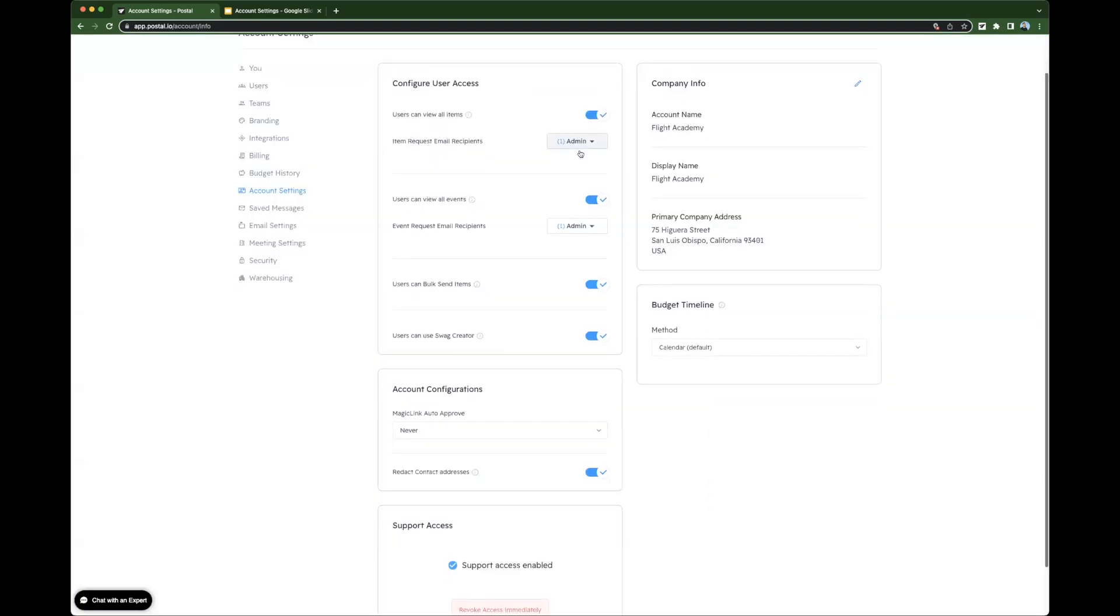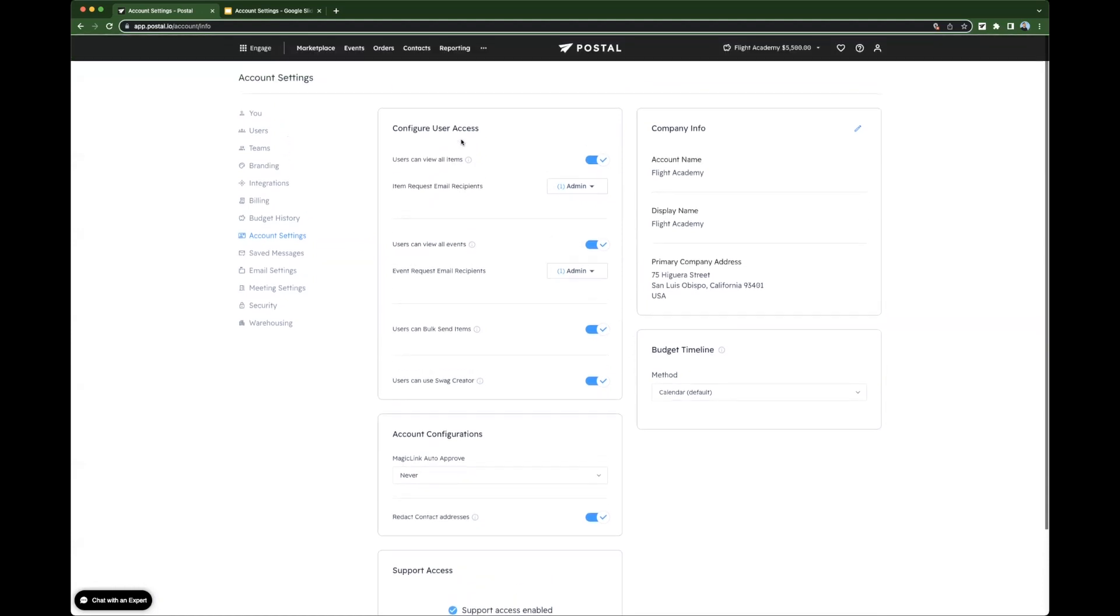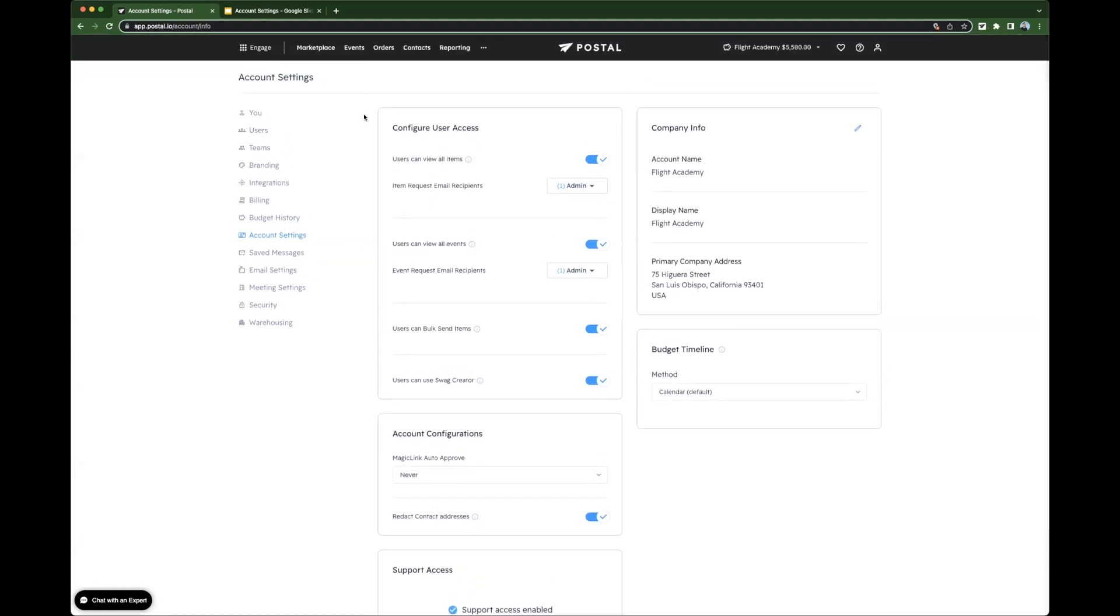Next, let's look at configure user access. First, users can view all items. When this is toggled on, your users will have access to the entirety of the marketplace.